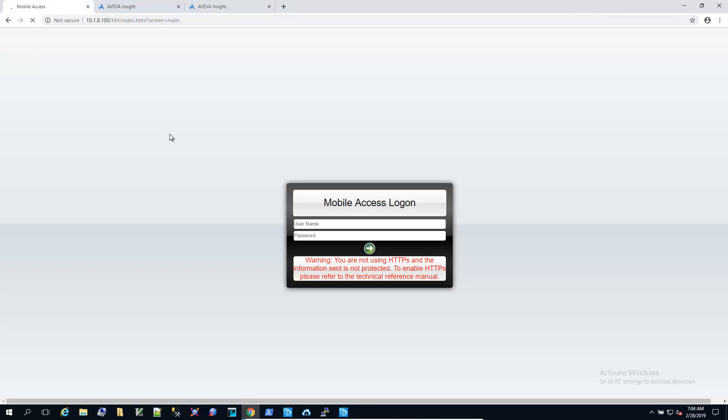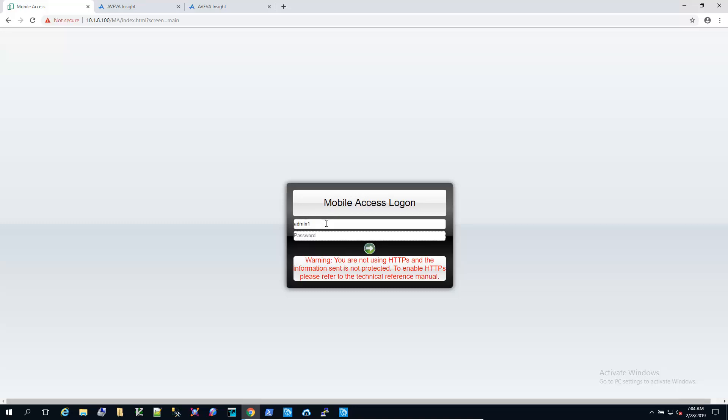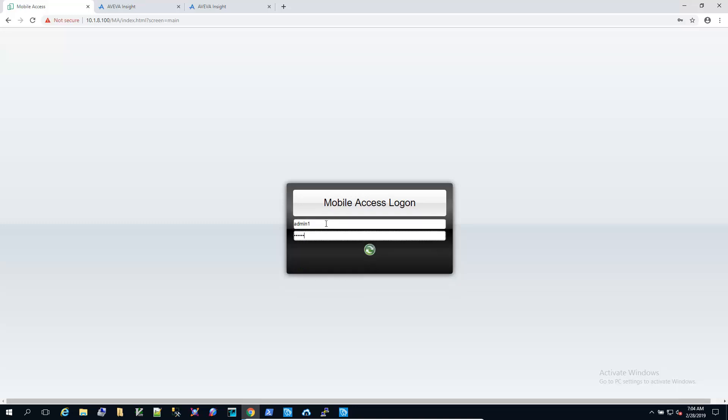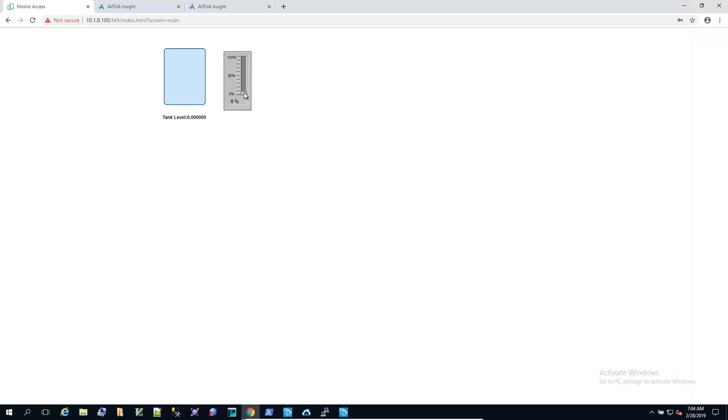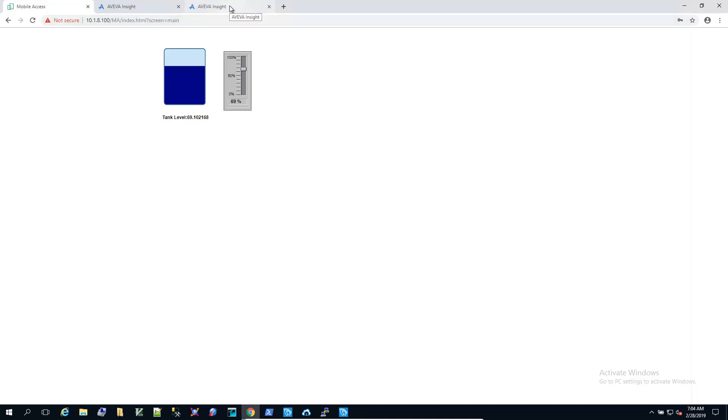Let's go log into the web interface to the UC8100, and we'll start changing the tank level so we can see an update on Aviva Insight.